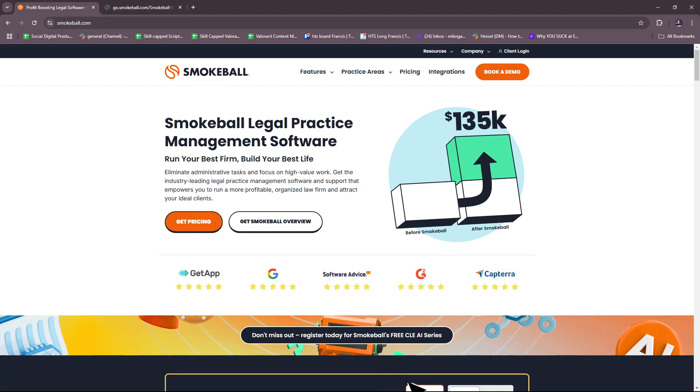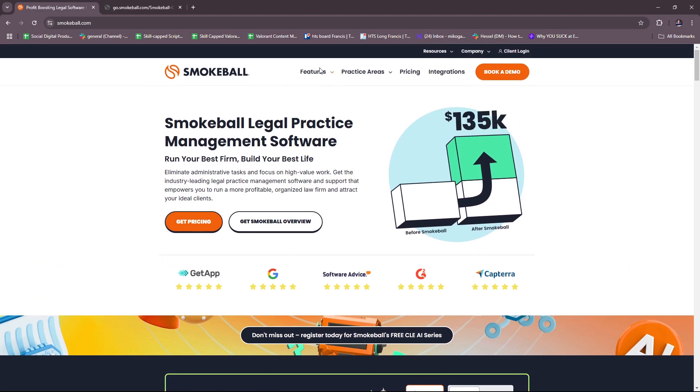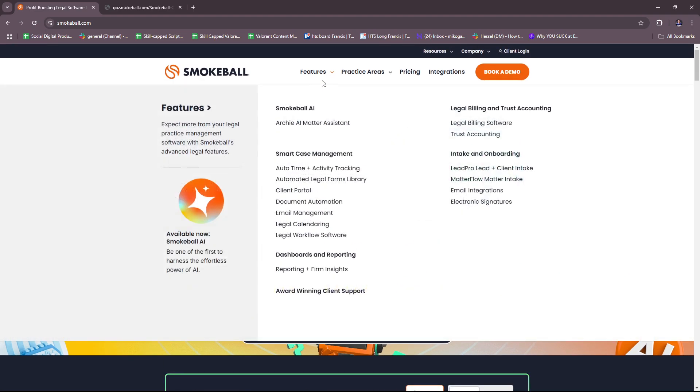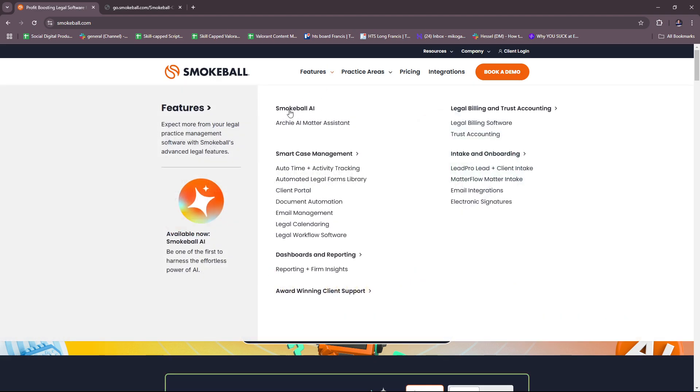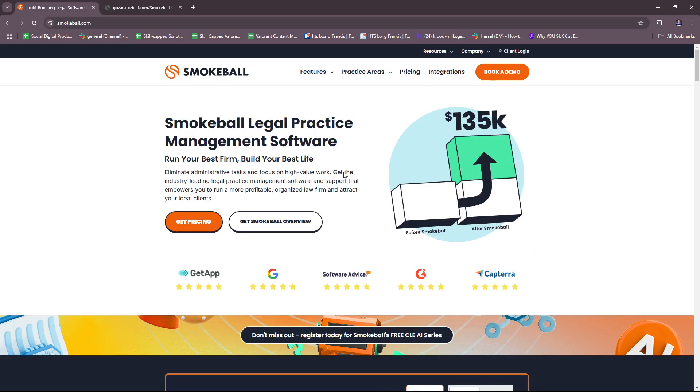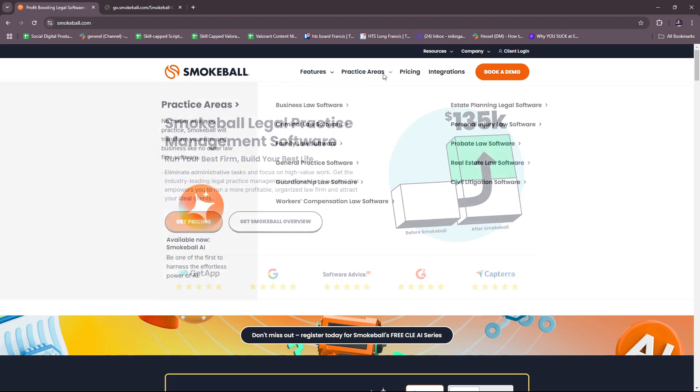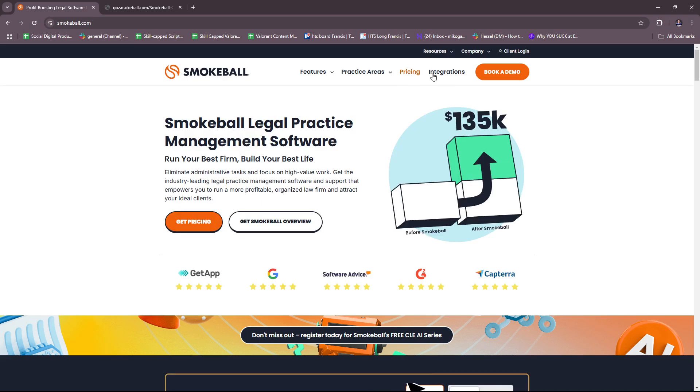We're going to head back here to their website, and you can also check more features right here on this drop-down. Archie AI matter assistant, legal billing and trusting accounting, intake and onboarding, smart case management, practice areas that are included or practice areas that Smokeball caters to. And of course, you have the pricing and integrations if you want to check these out.